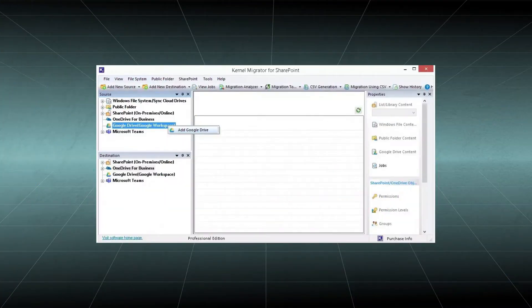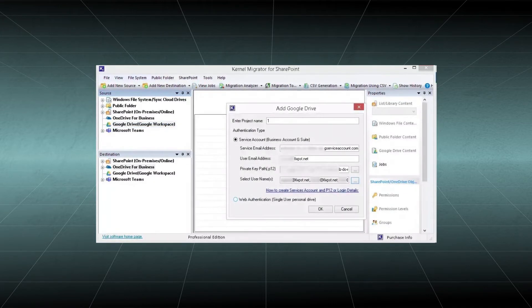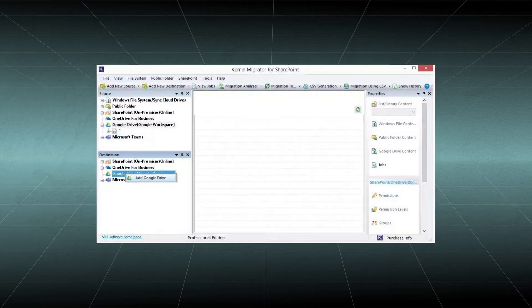Then choose Add Google Drive. Provide a project name and fill all the required fields. Click OK. After adding the source, you should go to the destination section and right-click to Google Drive.